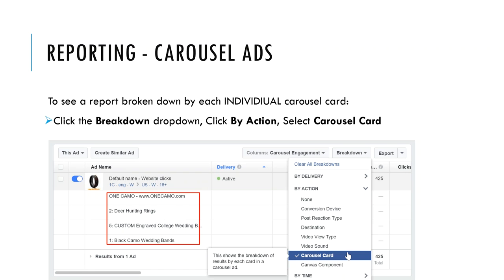By doing this, you can evaluate which card in the carousel is performing the best. For my clients, I like to use carousel ads for new products and new services, so I can quickly identify which one audiences are most receptive to. Then you can create a single image ad and put more budget behind that product or service via single image or video ads, catering to the product that did best in carousel ads.